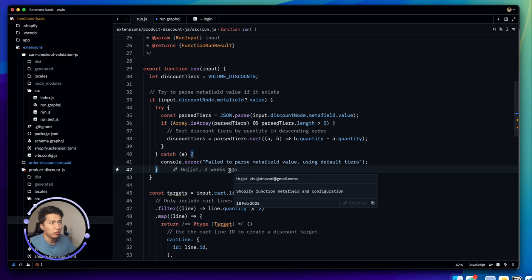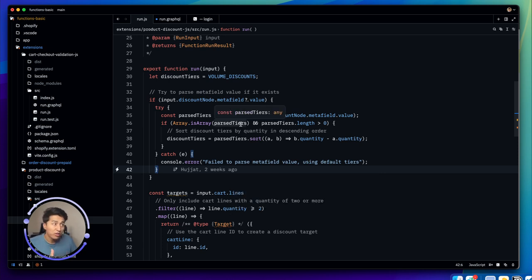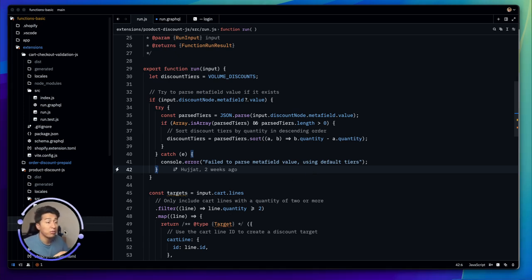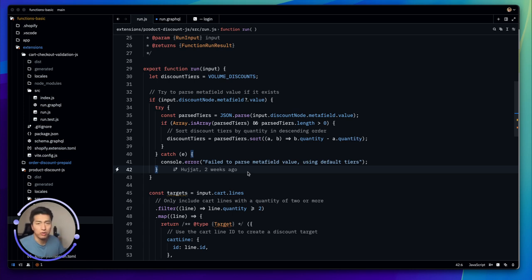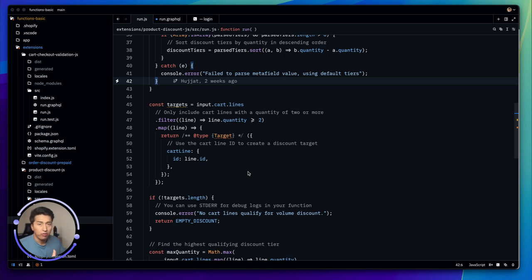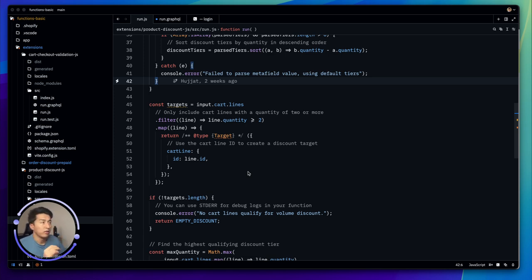In future videos I'll explore Rust — how to migrate existing JavaScript functions to Rust and why it's more performant. When I started with Rust it took about a month to understand how it works, but with the help of AI it becomes much more manageable. I hope this video has been informative. Thank you for watching, and if you have any questions feel free to reach out.